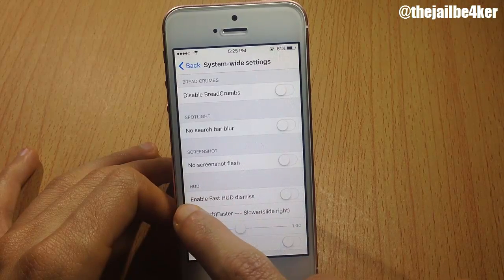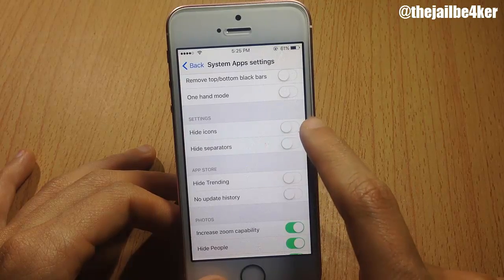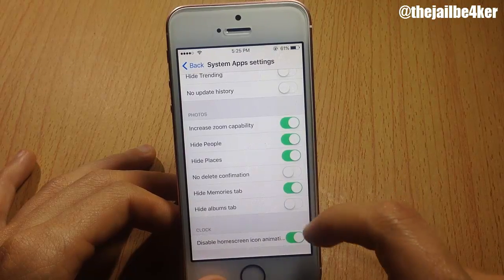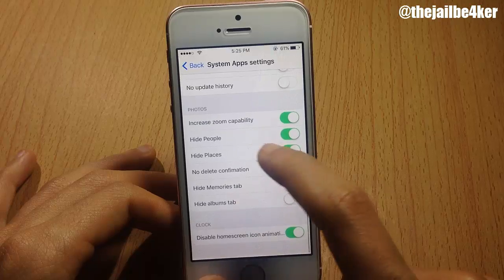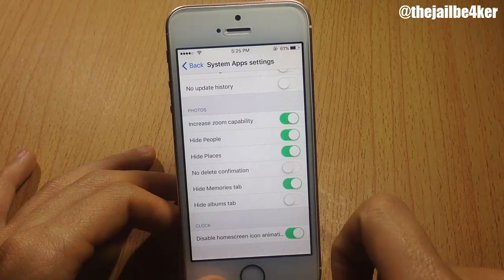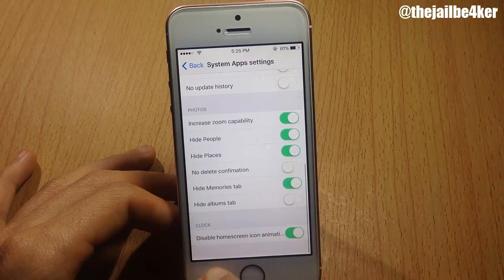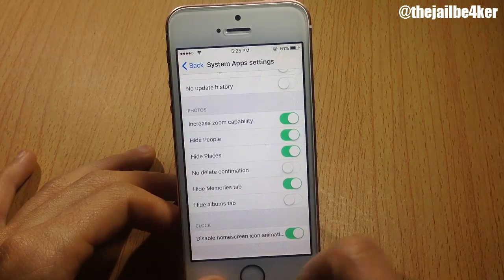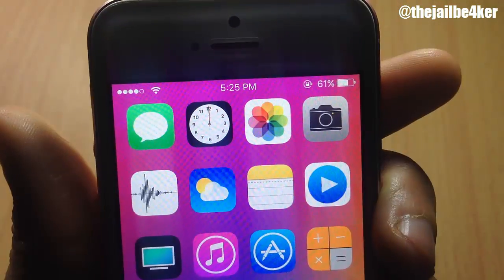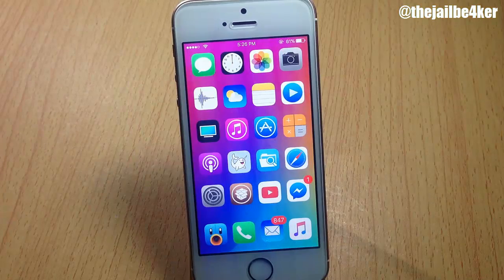You can disable the flash when you take a screenshot, and in the Settings app you can hide icons and separators. In the Photos app you can increase the zoom capability, hide the People section, skip the confirmation when deleting a photo, and hide tabs like Albums and Memories. You can also remove the clock icon animation in the springboard — with Spring Plus the animation is removed.